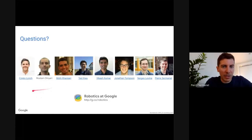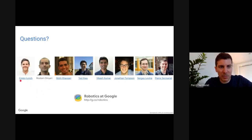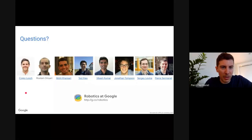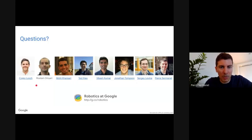This talk is pre-recorded, so there's no opportunity for live questions, but please feel free to send questions by email. Thank you to all my collaborators at Google for this work.